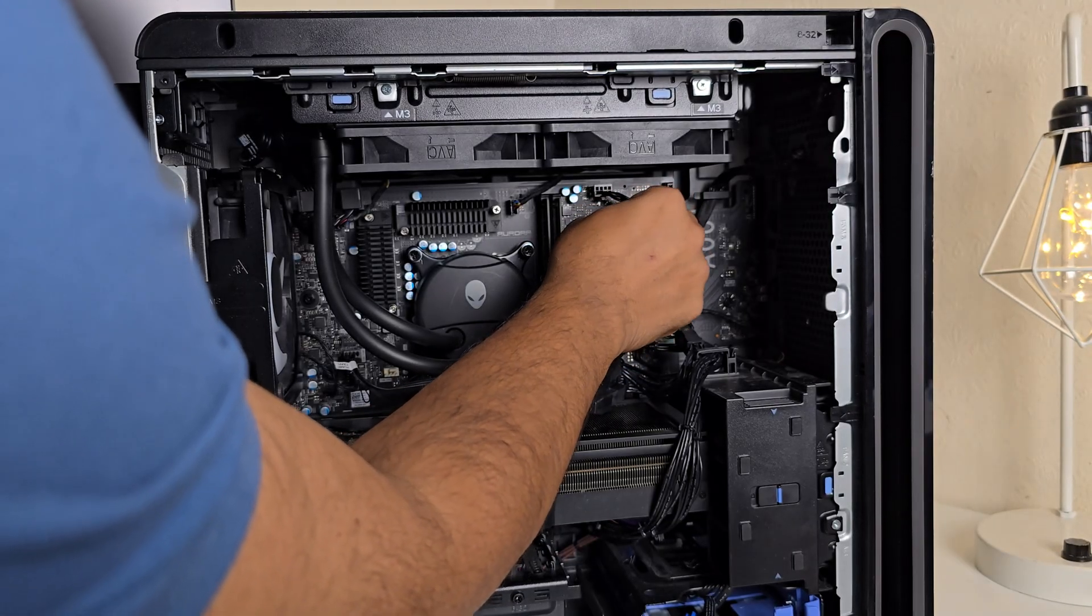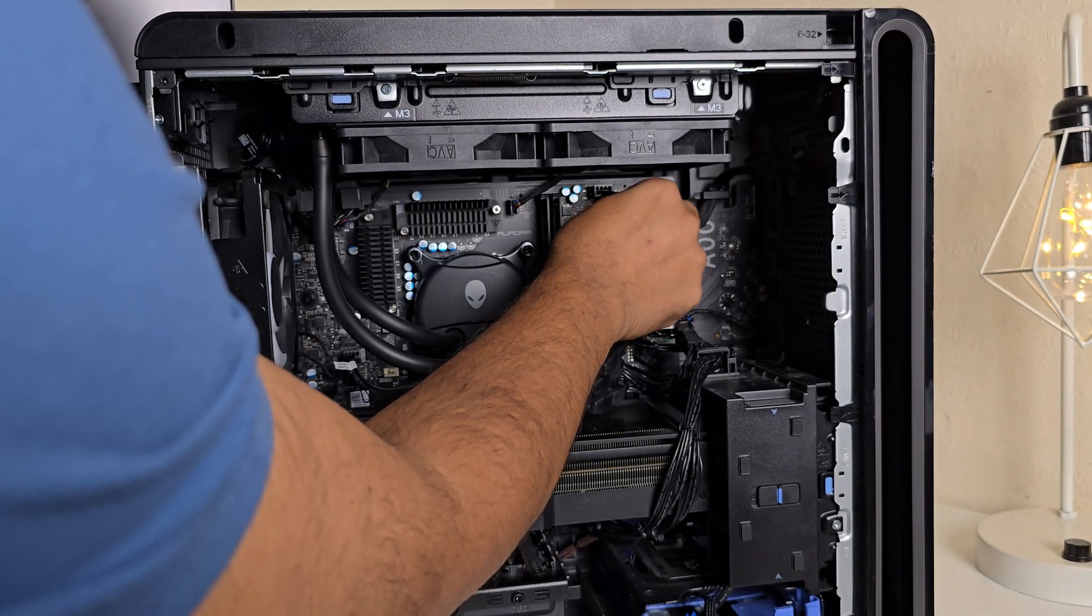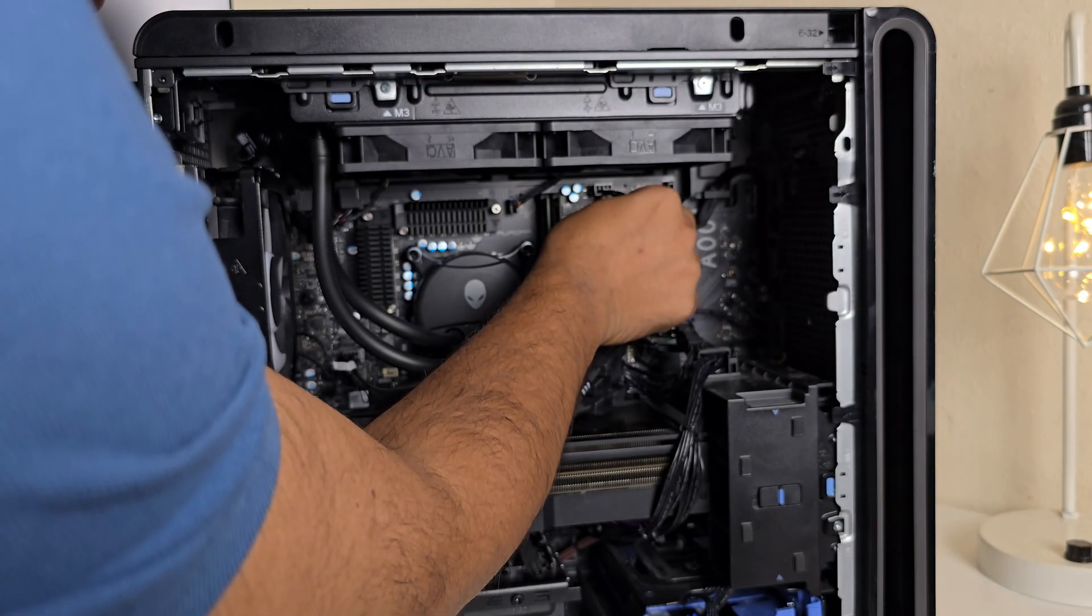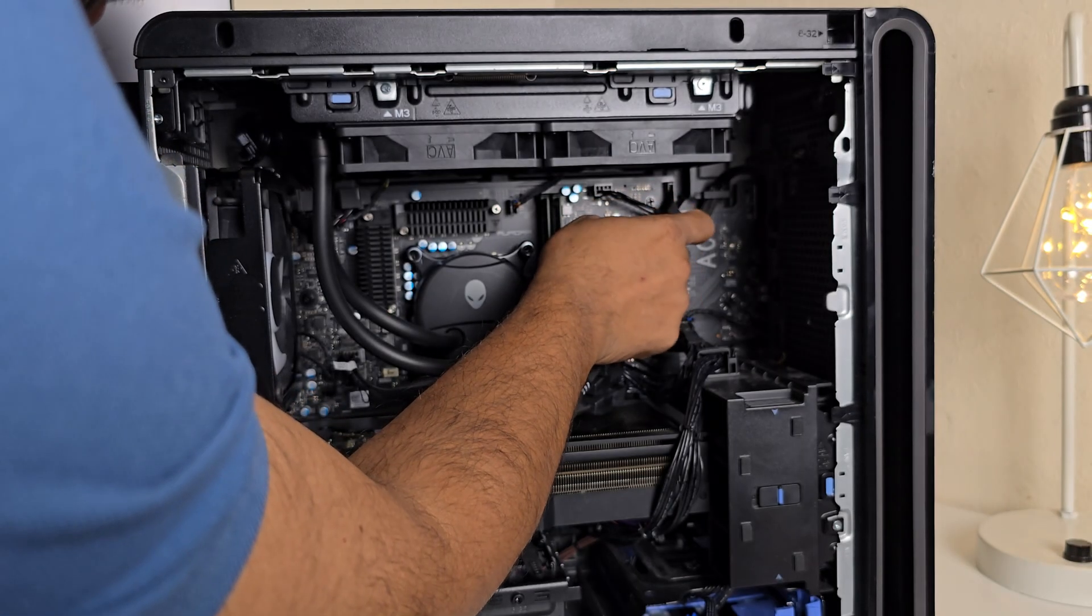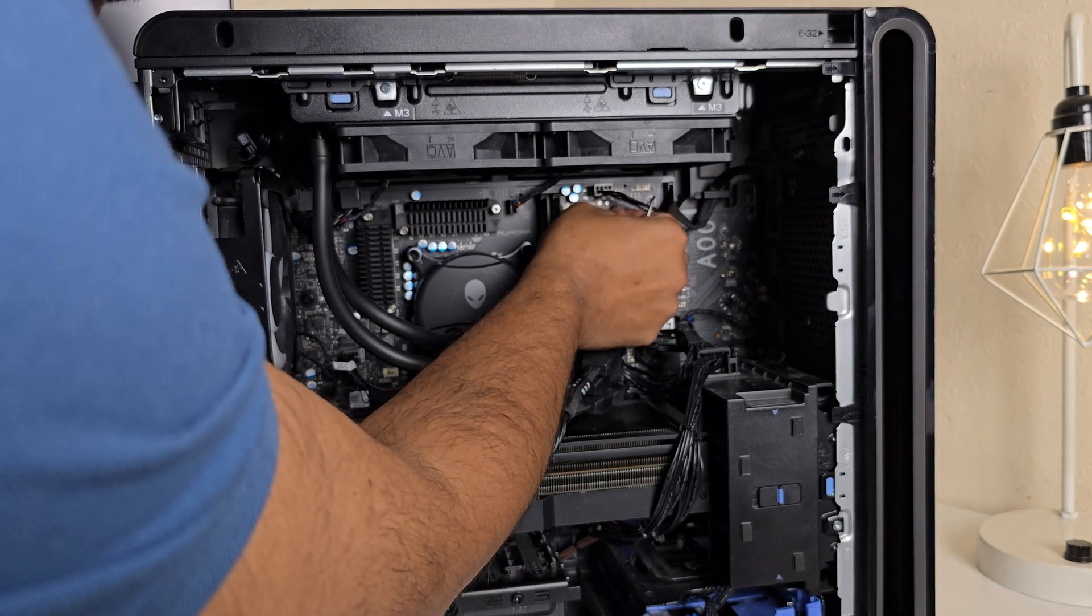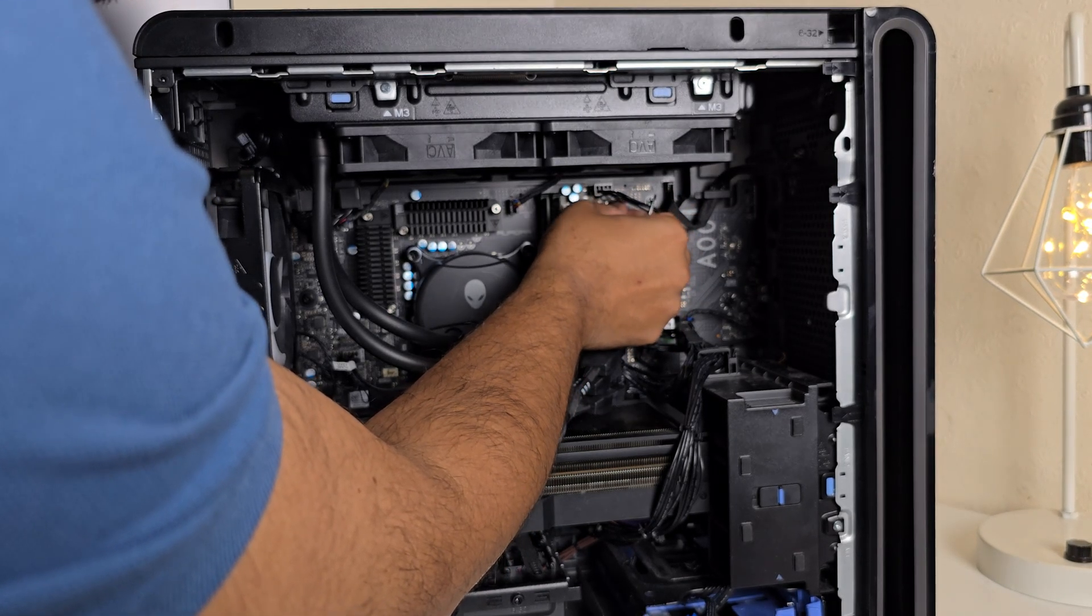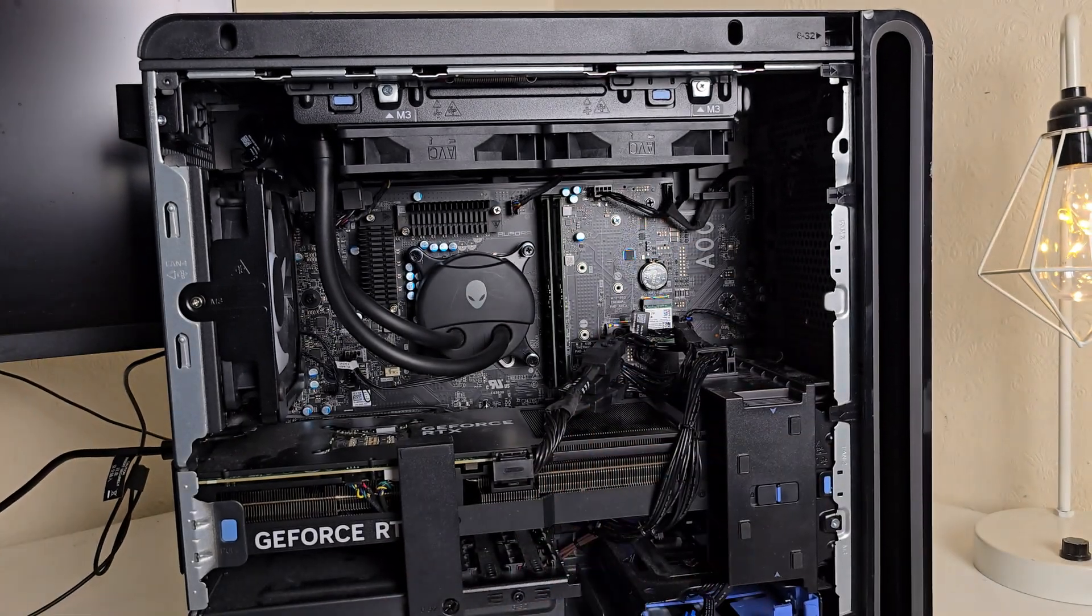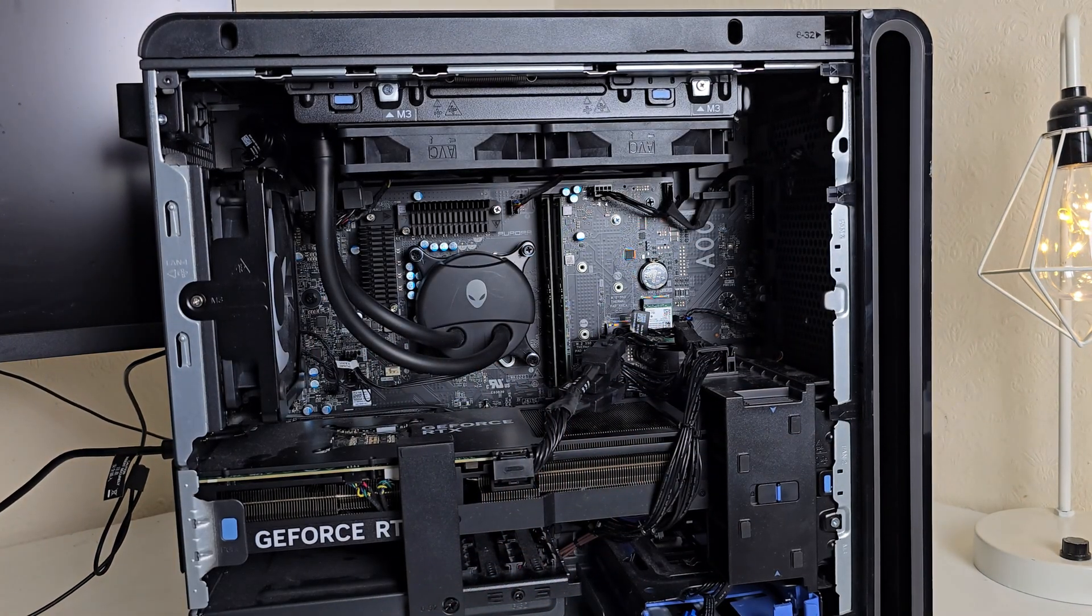That might not be magnetic, so make sure you don't drop it. As I said, we dropped it somewhere.